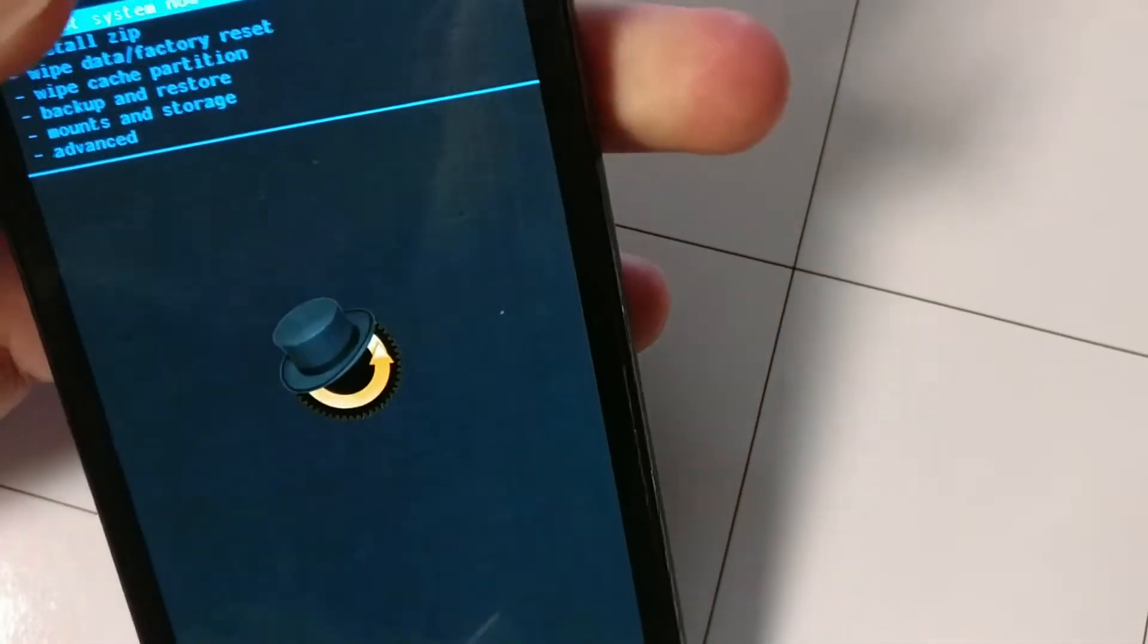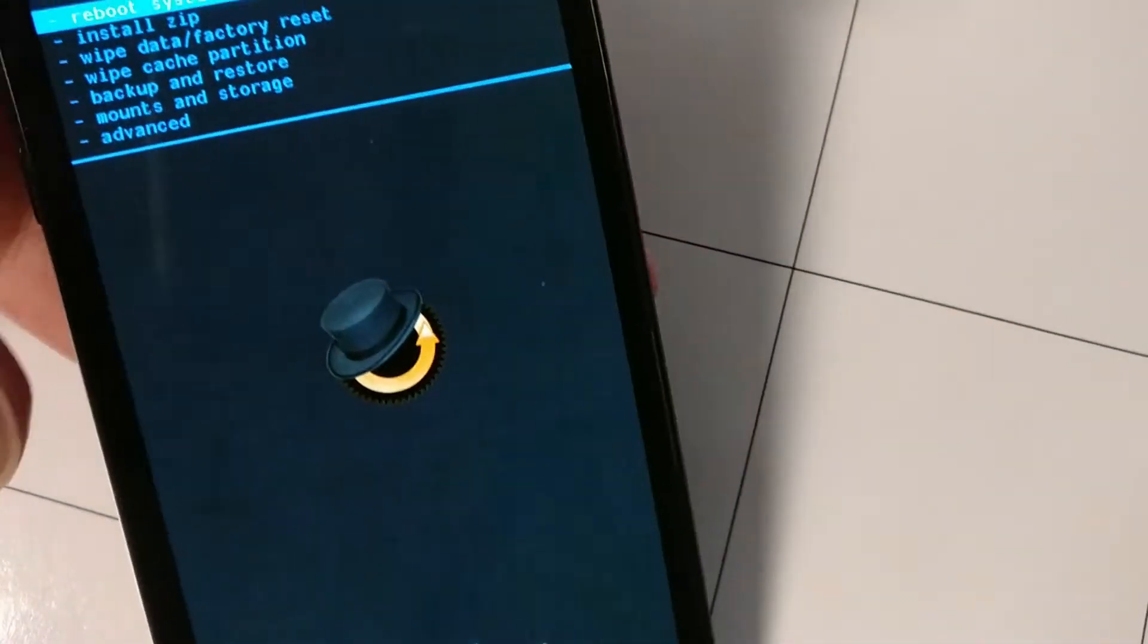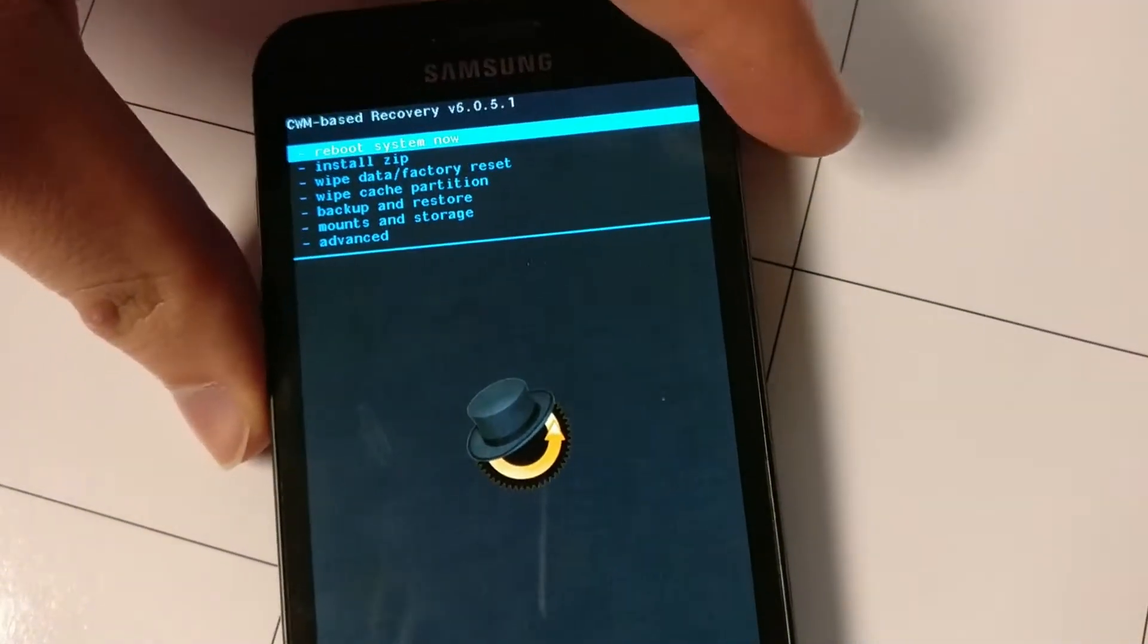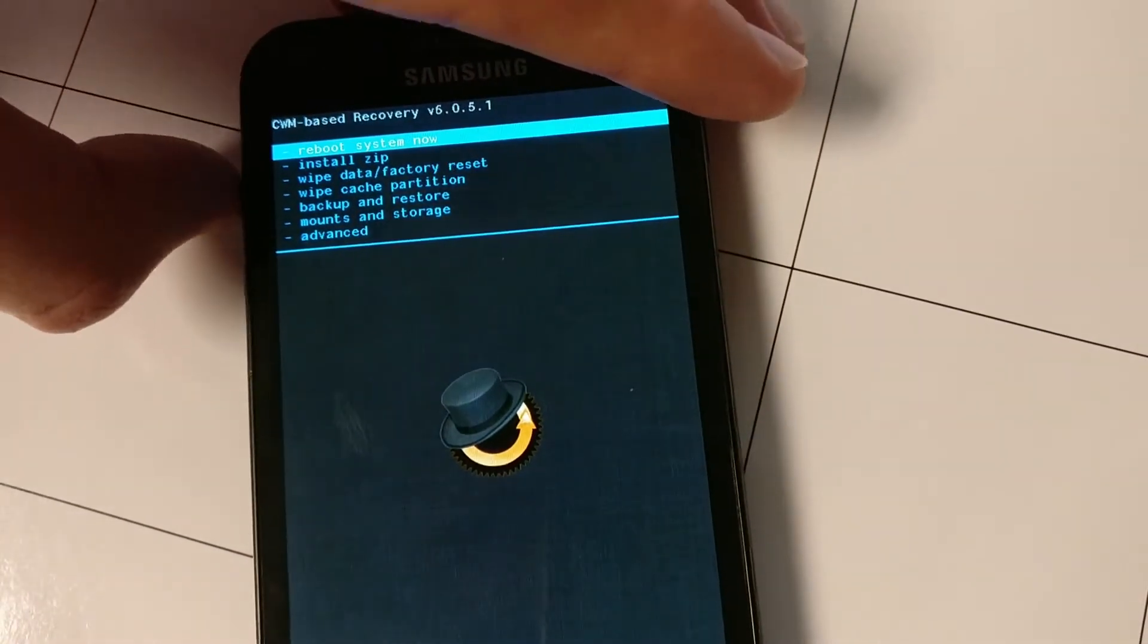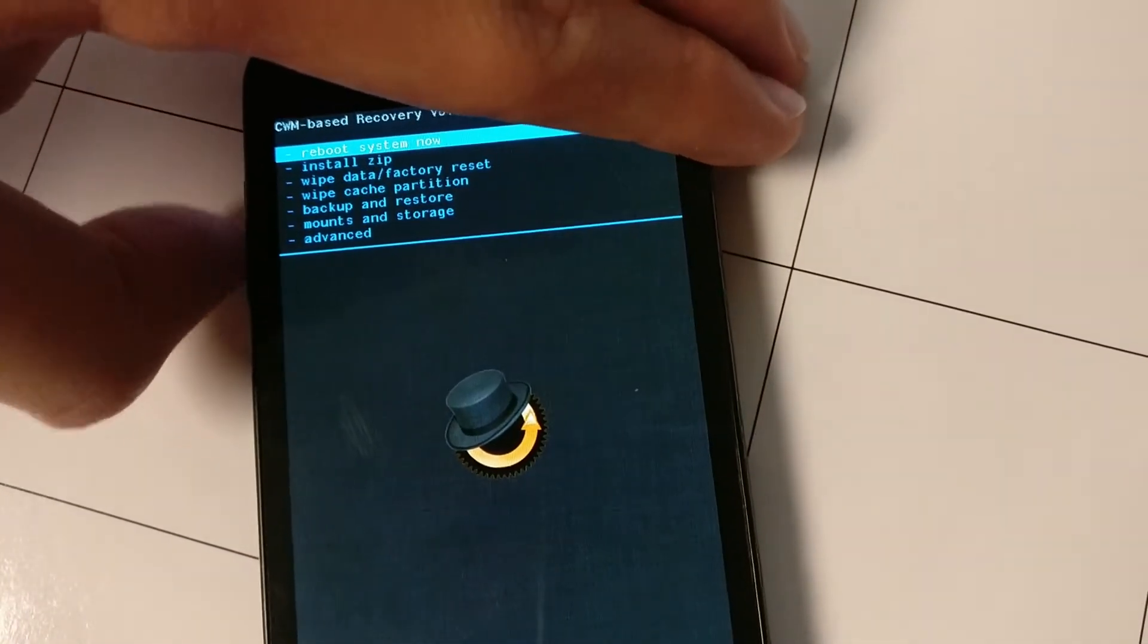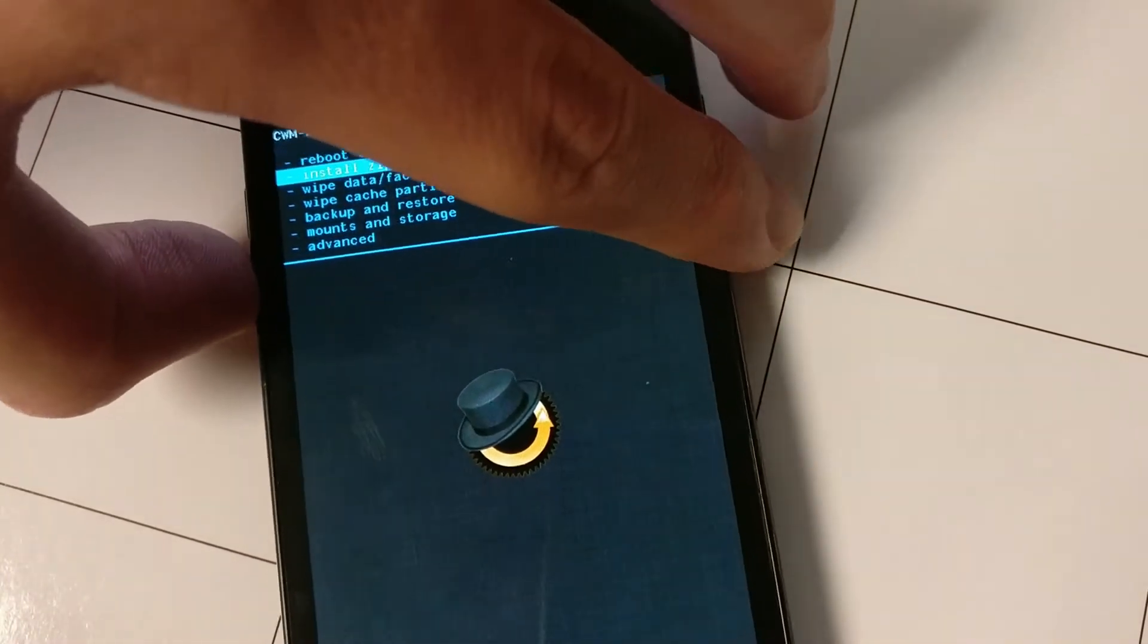And it should boot into clockwork mode, and if it does not, then you are going to want to watch the previous video again.